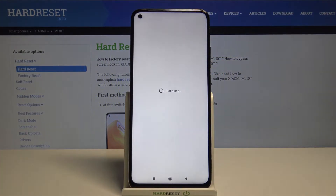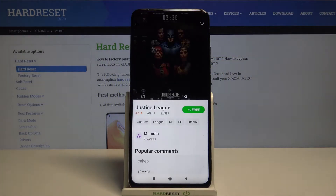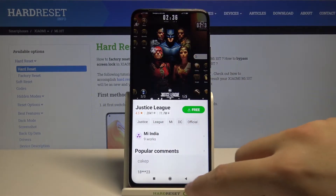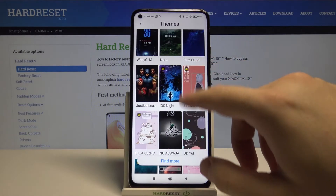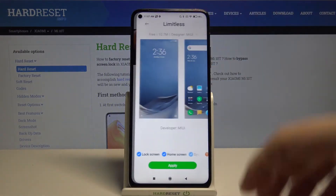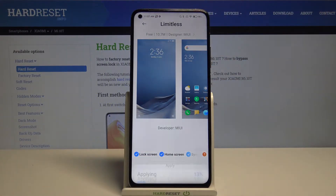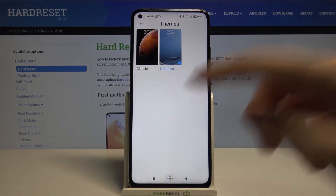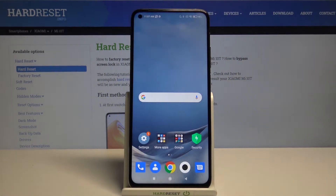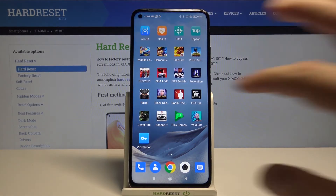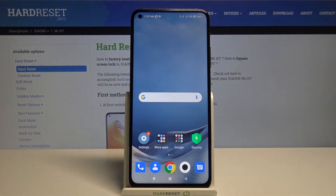For example, if you want the Justice League theme, click on it and you're able to download that theme. I'm going to go with Limitless, so click Apply, and as you can see when you go back, the theme has changed. That's how it looks.